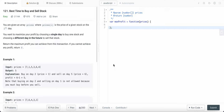Hello friends, today I'm going to solve LeetCode problem number 121: Best Time to Buy and Sell Stock. We are given a list of prices and we need to find a day where we can buy a stock and any day after that to sell the stock such that we make the maximum profit.